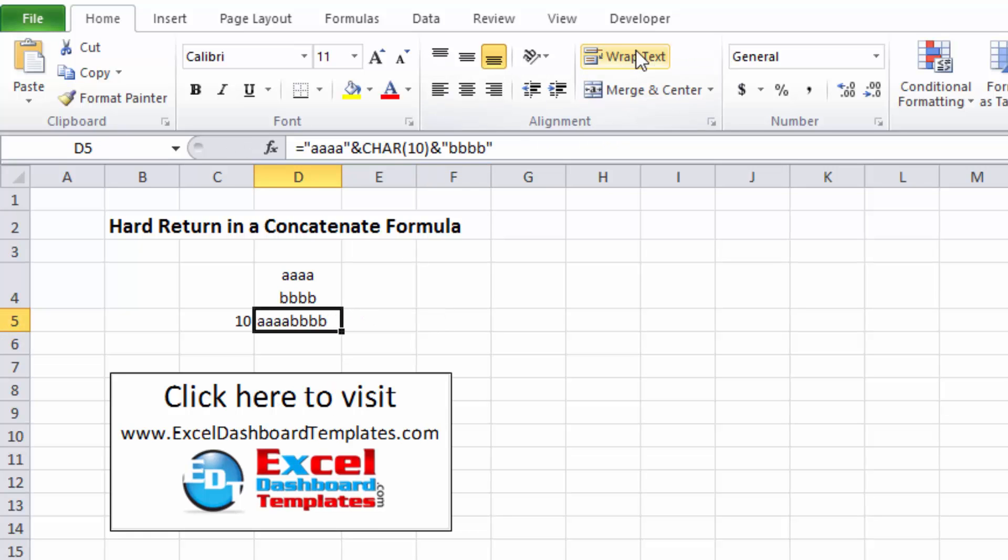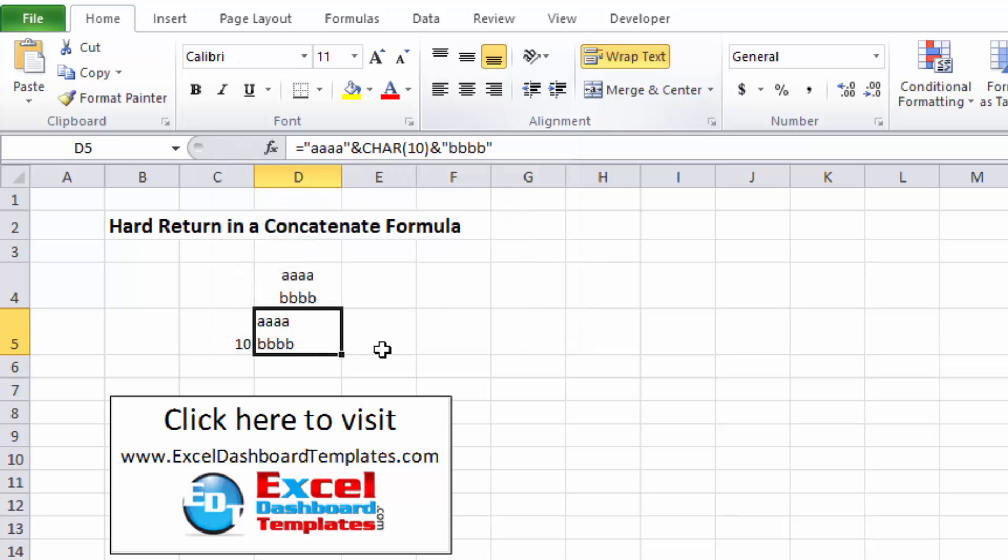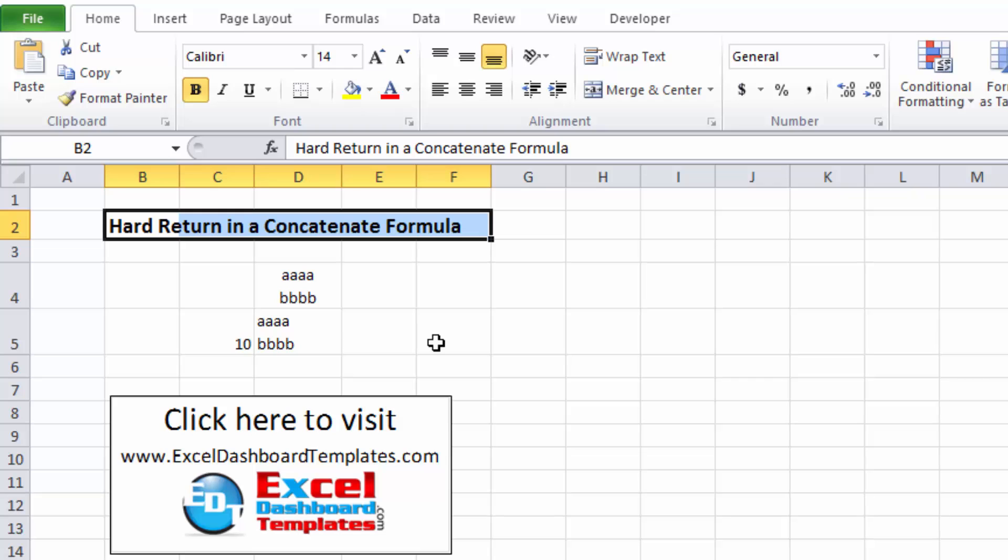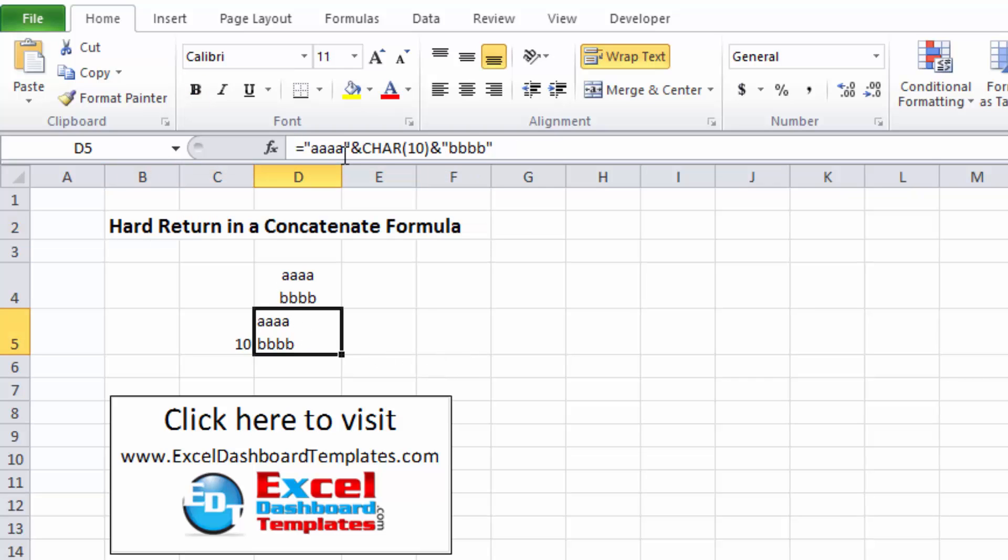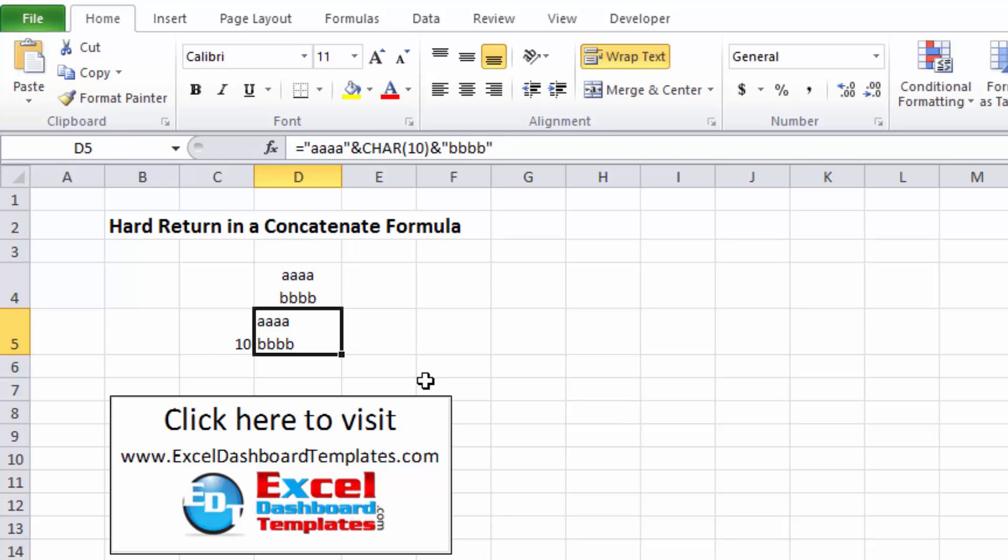And once again, I'll need to apply the wrap text formatting to that cell and you can see the hard return is in there. So hopefully this helped you figure out how to put a hard return in your concatenate formulas. And maybe you can save yourself some typing and not use the word concatenate at all and just put in the ampersands with your equal sign and put your other information in the text.